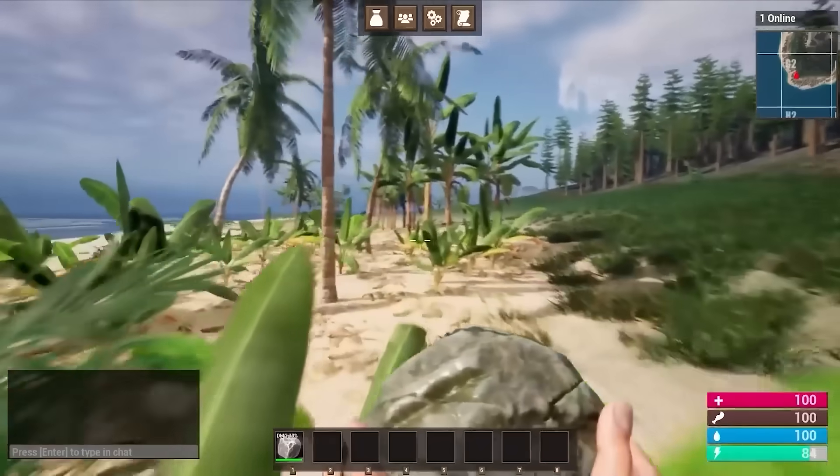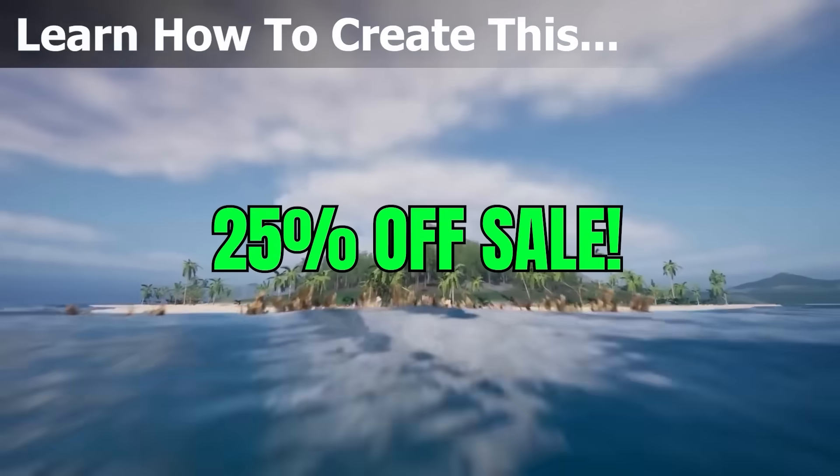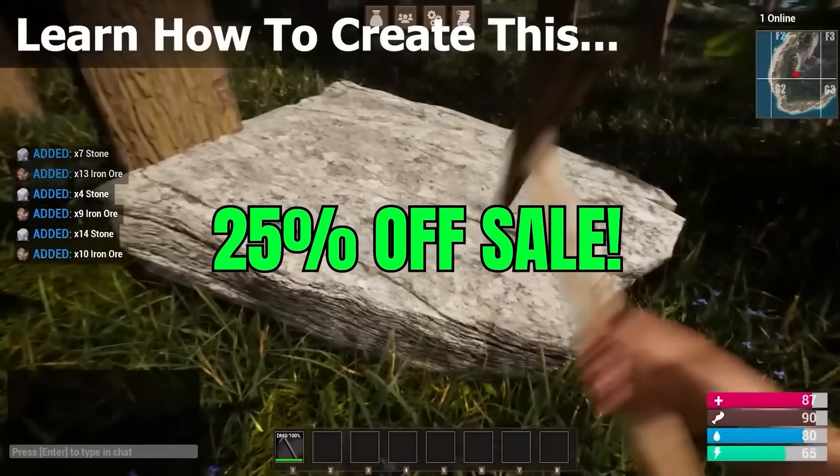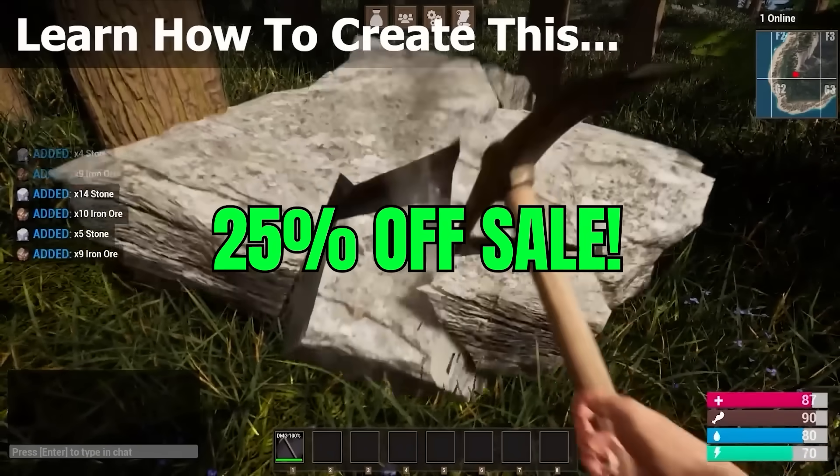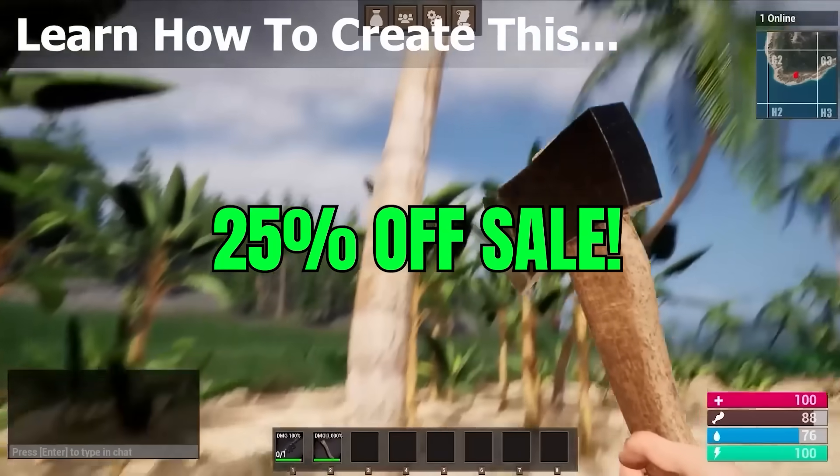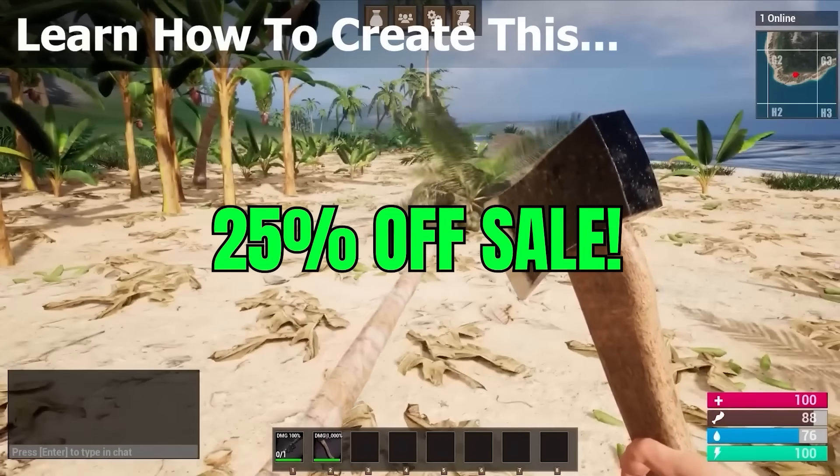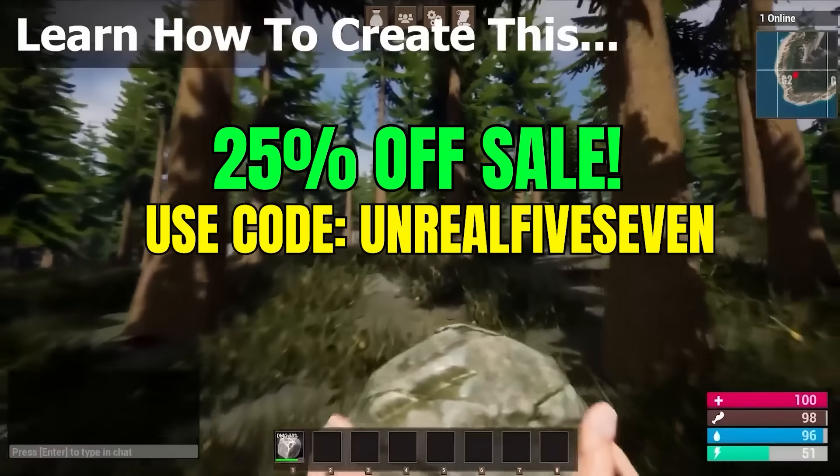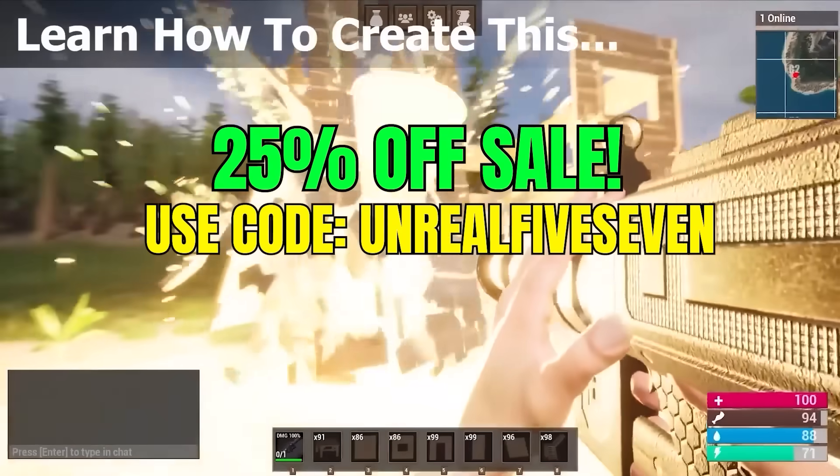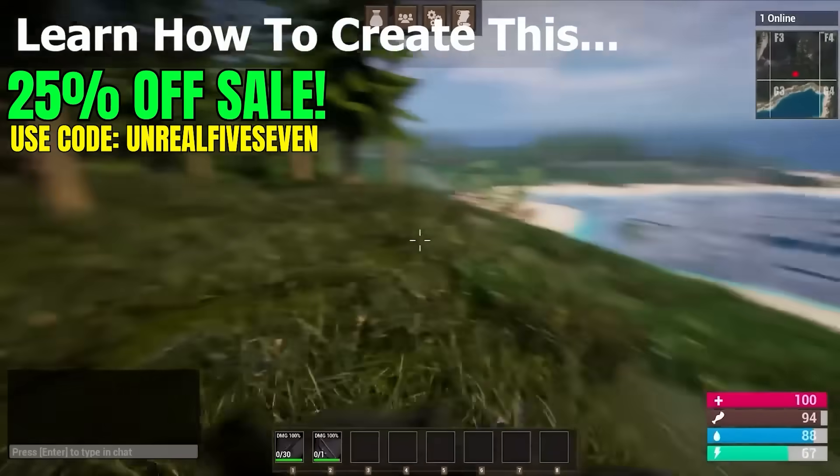My Unreal Engine 5 multiplayer survival game course bundle now has a 25% off limited time sale. To commemorate the launch of Unreal Engine 5.7, we're having a special 25% off discount. So use code UNREL57 at checkout when you purchase the survival game course bundle.